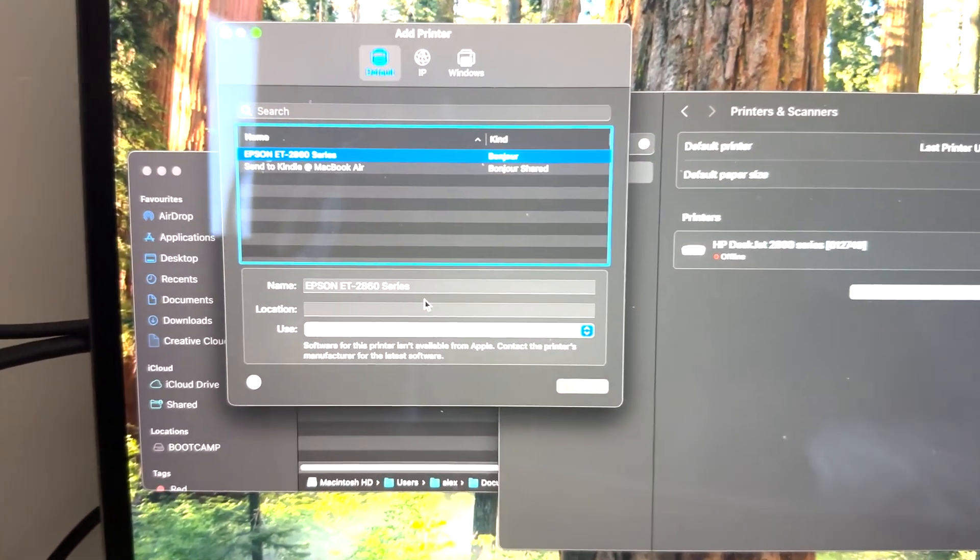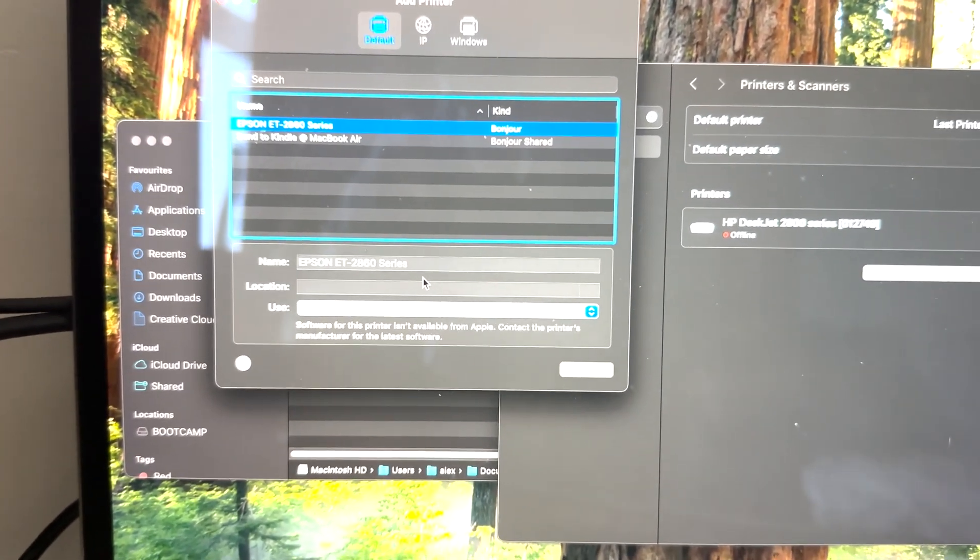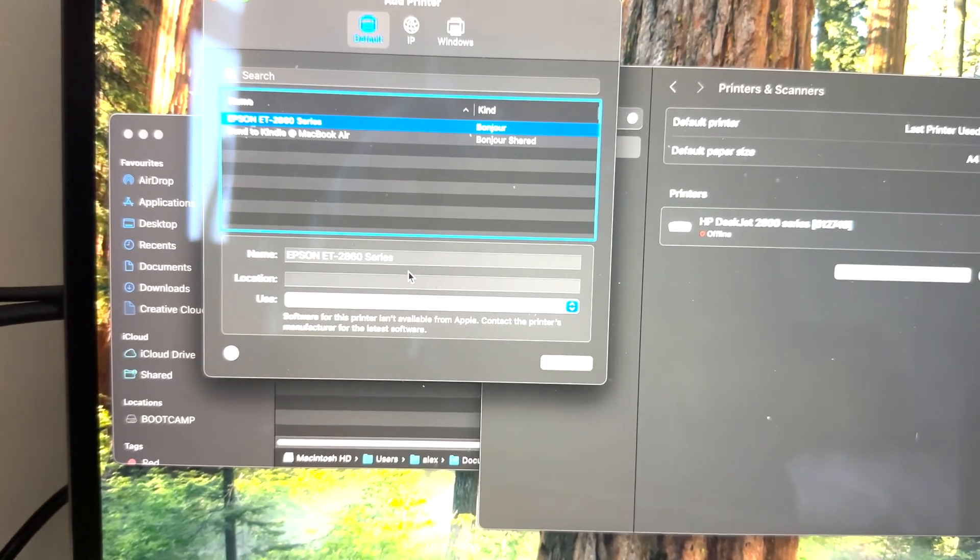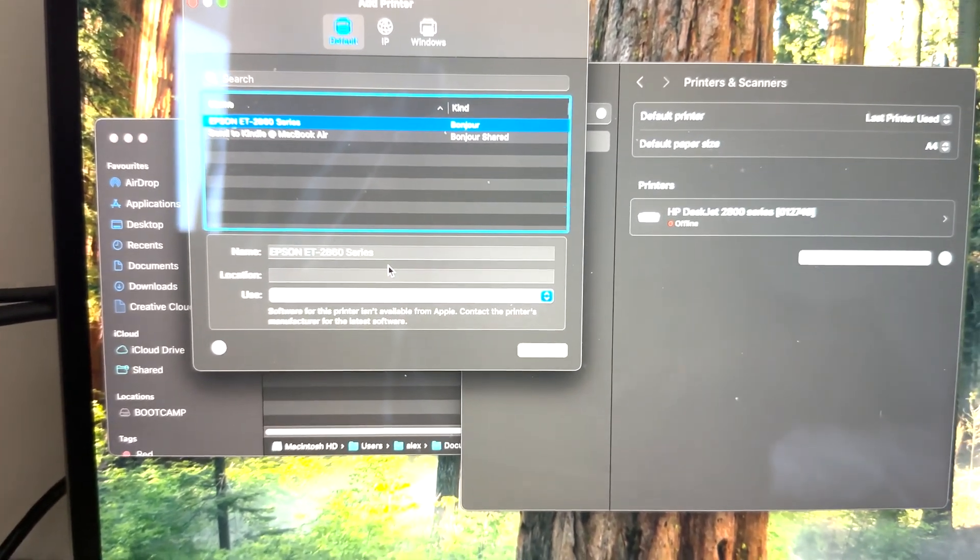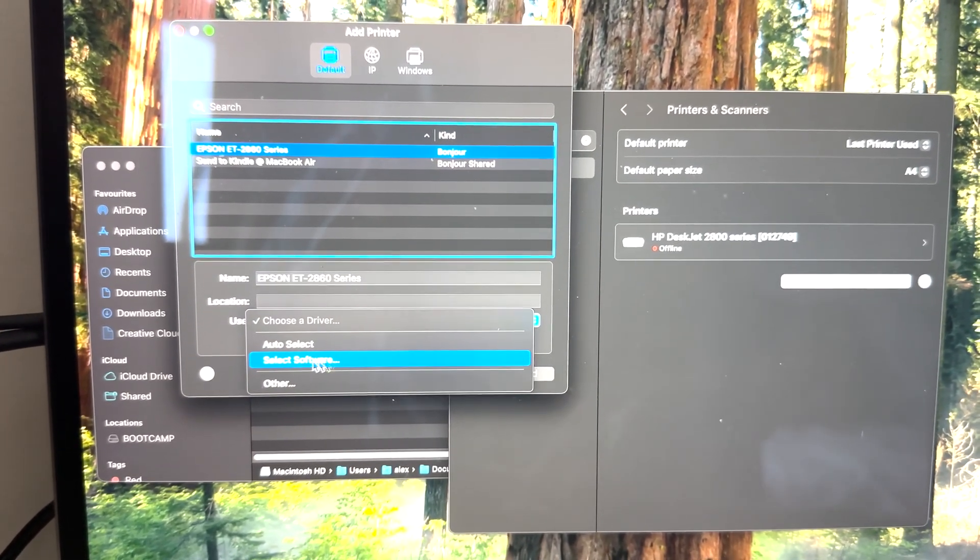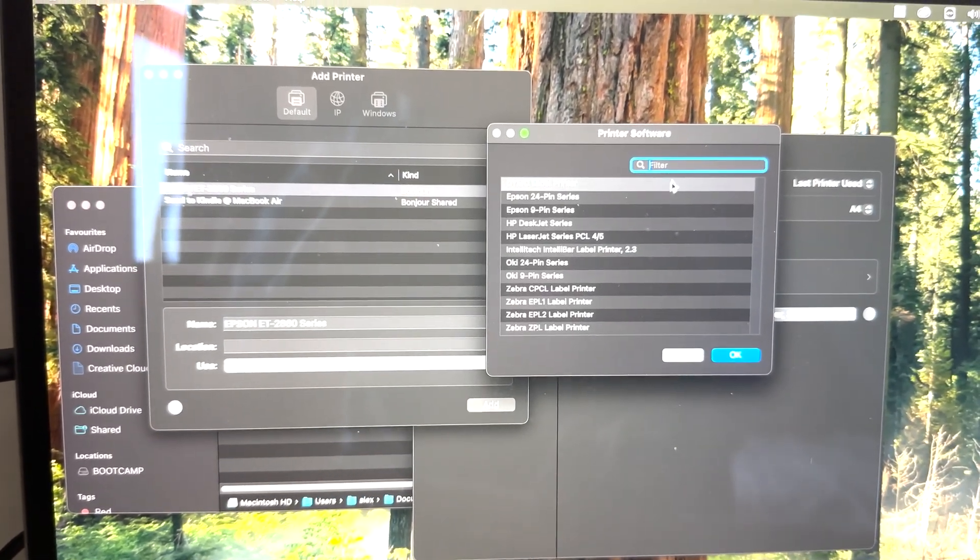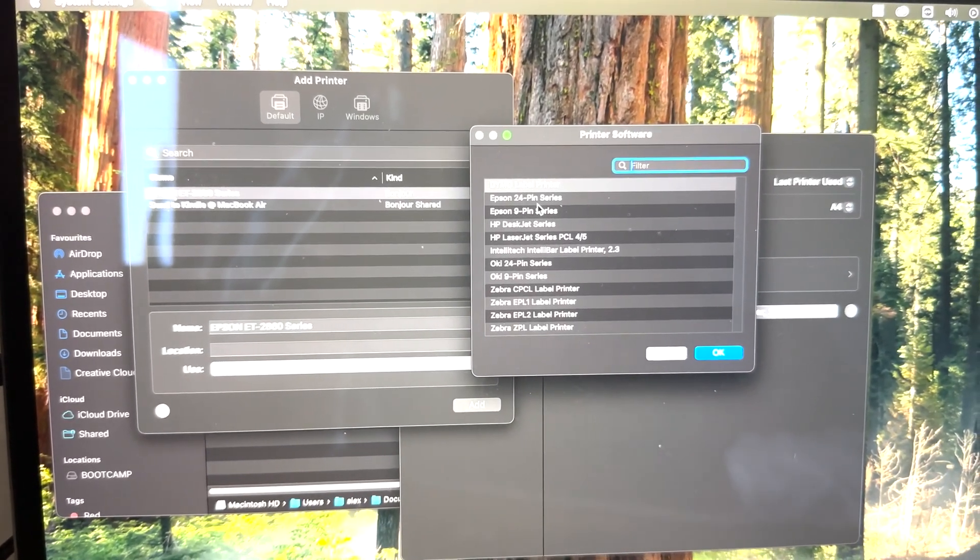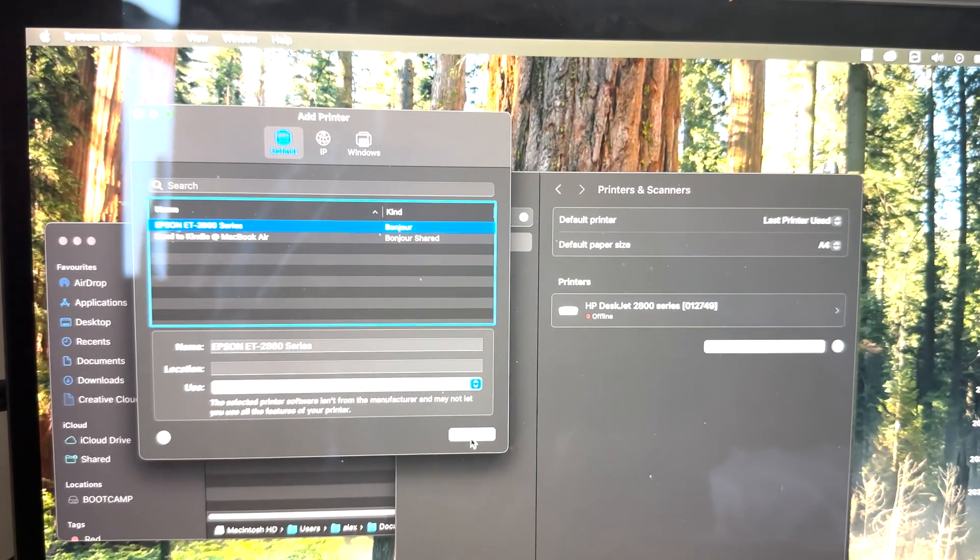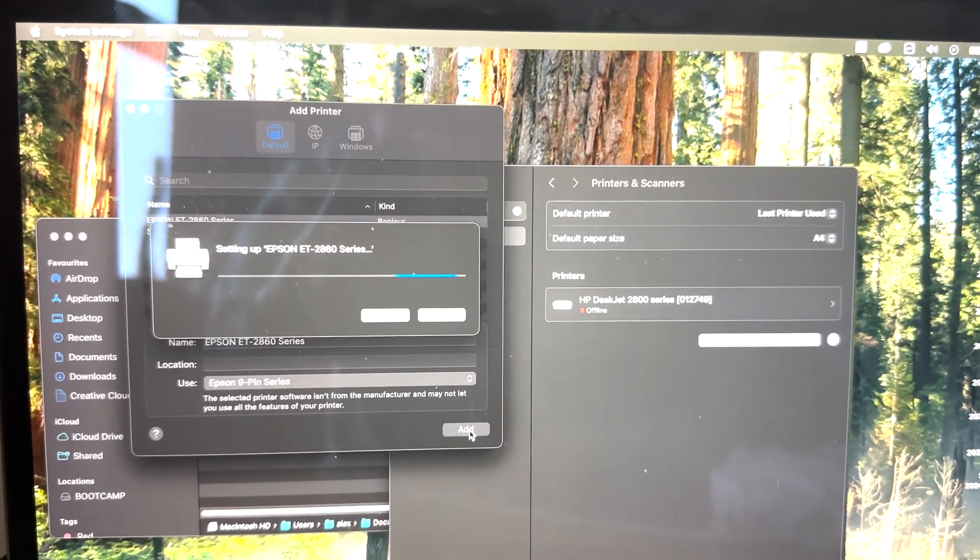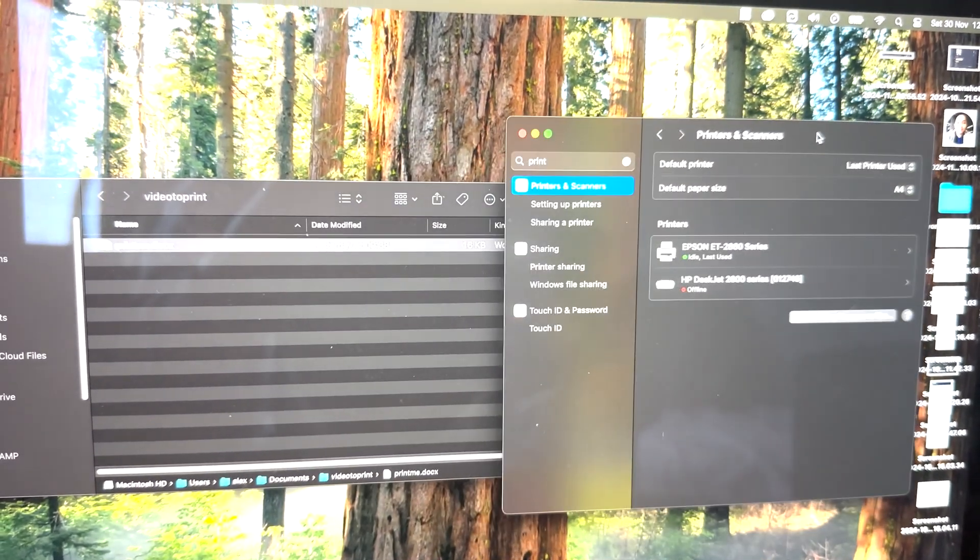Now one thing is that it likes to use drivers - a driver is kind of like a driver for a car. You need something that actually works and is compatible with the printer. You can download drivers from online, but I find that you can actually just use ones that are on your MacBook itself. You can click Select Software, and search the word Epson. I'm going to click Epson 9 Pin Series and add it. If that doesn't work, you can try the 24 Pin Series, but it should work with 9 Pin. As you can see, my printer is now there and ready to go.